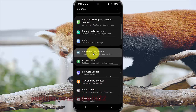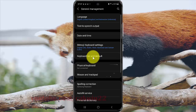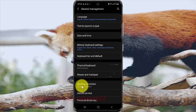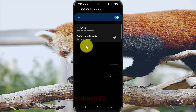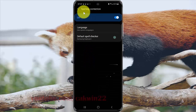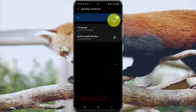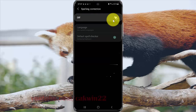Select Spelling Correction, and then to turn on spelling correction, tap the switch until on or until blue. Or to turn off, tap the switch until off or until black.